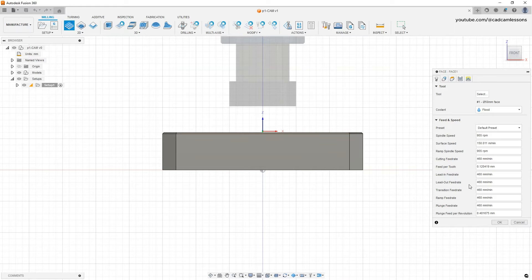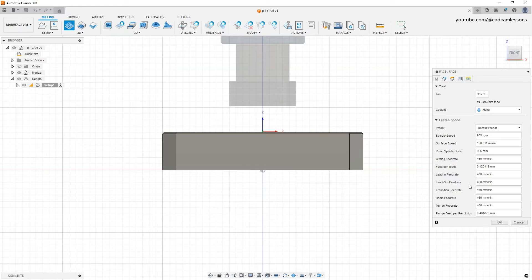If the machine has vibrations, then these parameters must be adjusted. However, always the first place to look for machining parameters is the tool manufacturer's catalog. These are the initial parameters which we can adjust, and by gaining experience we will know what machining parameters to use.